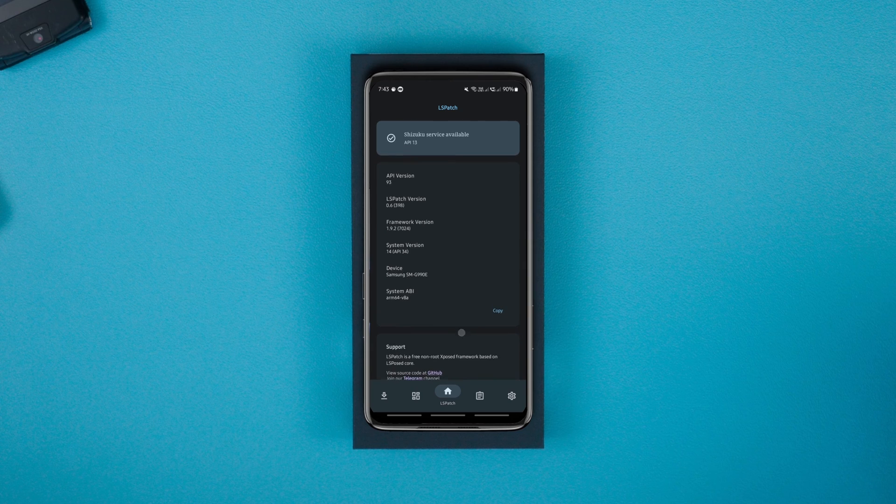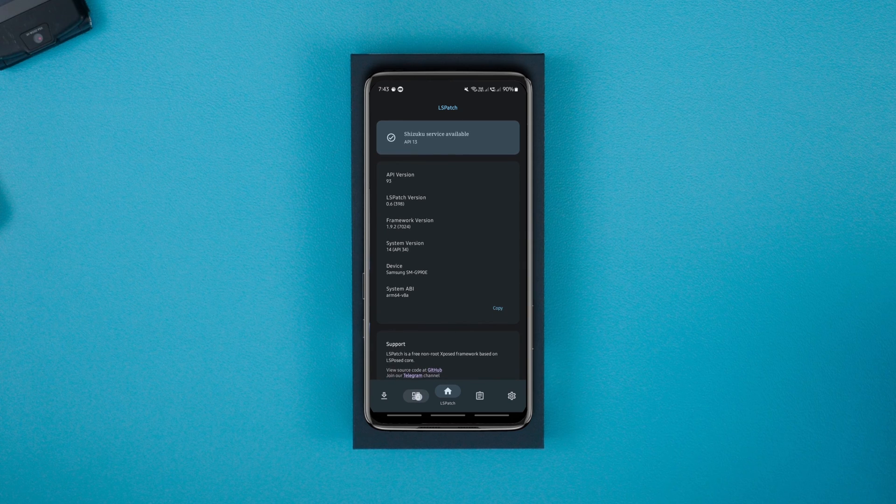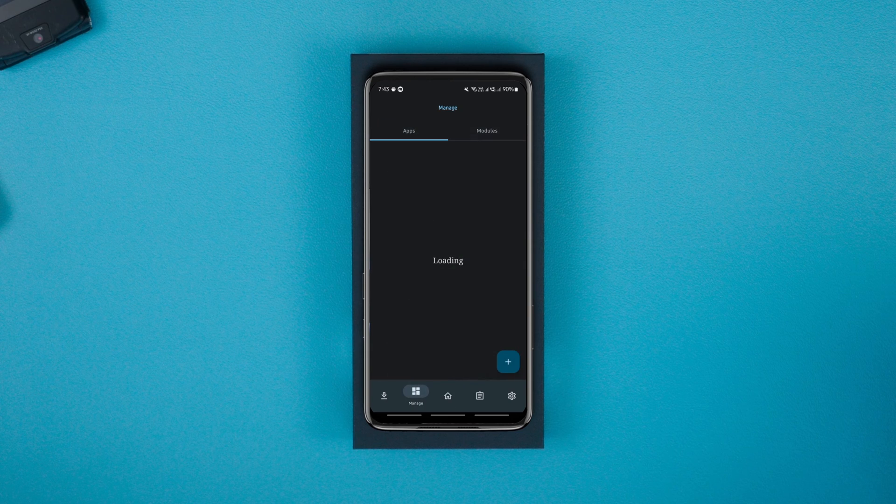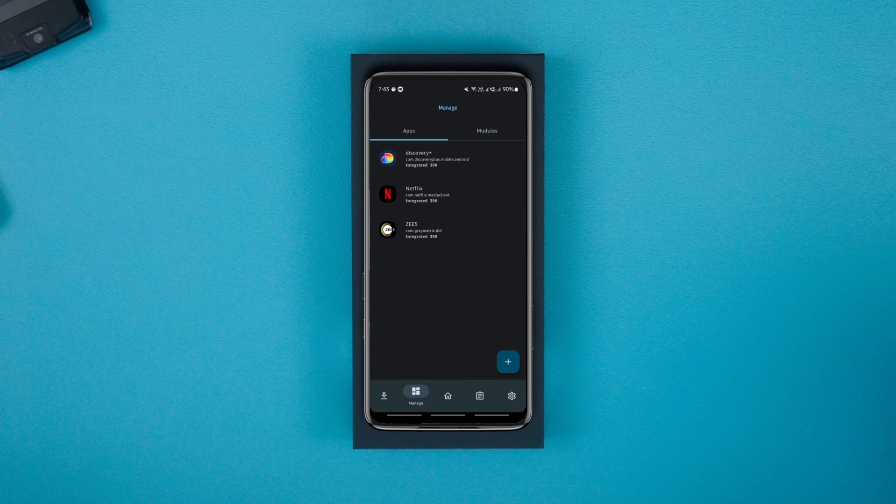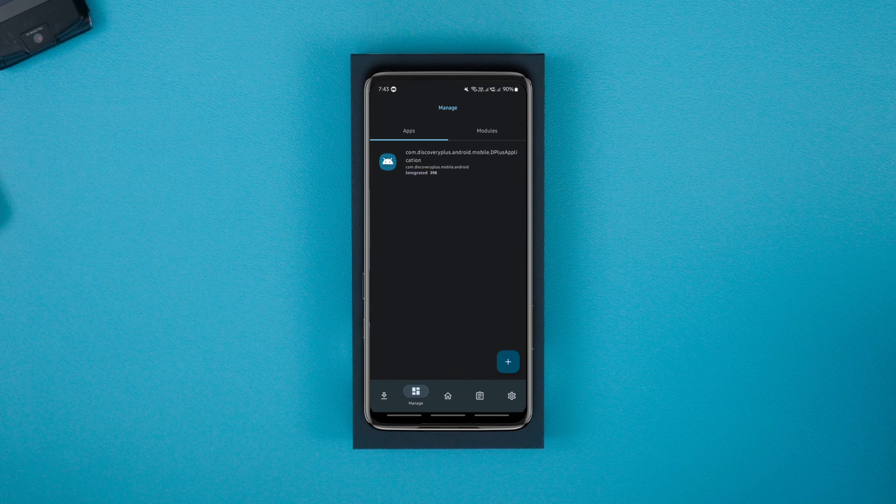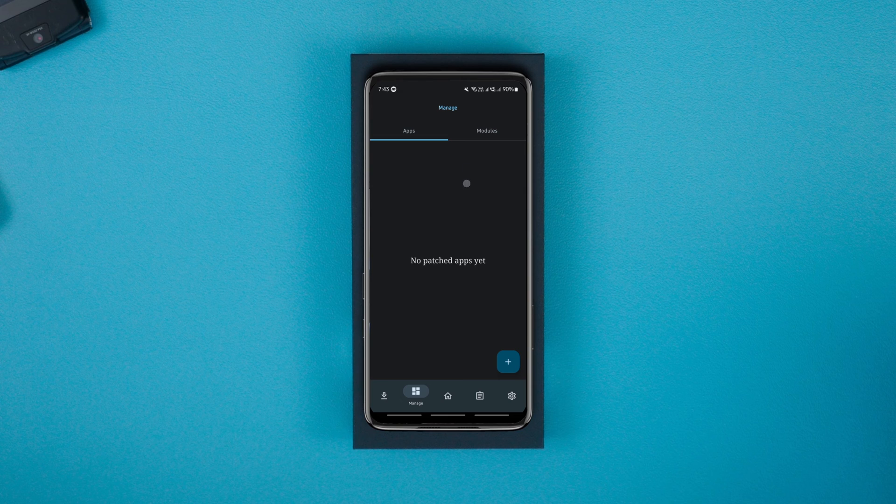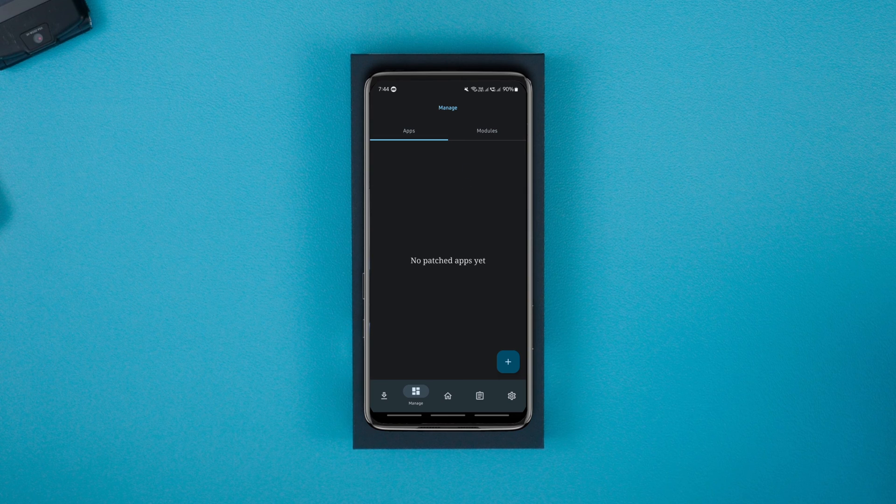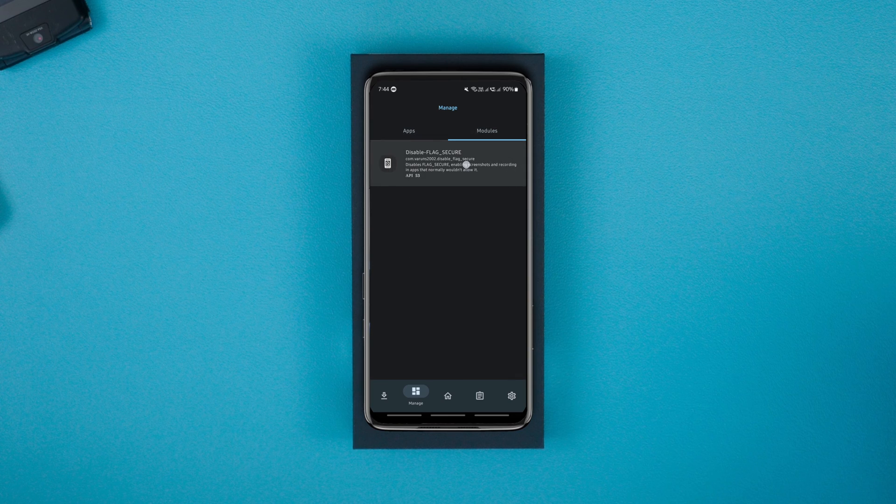Now navigate to the manage tab which is on the left of the home button. As you can see, I have a few apps already patched. You will see nothing here if it's your first time using this app. In the module section, you should see the disable flag secure module like this.